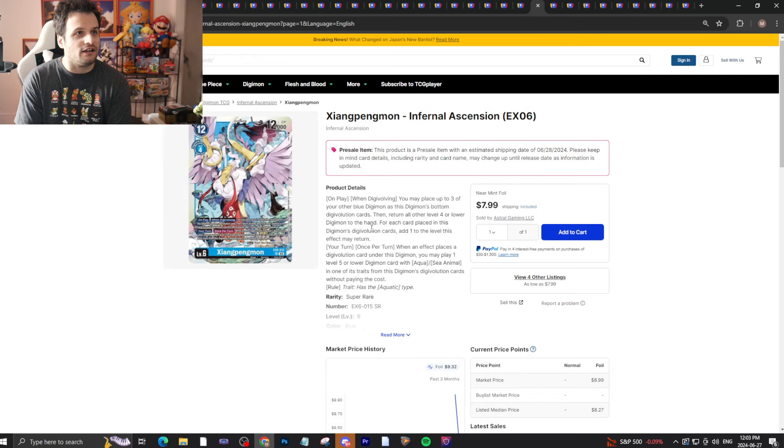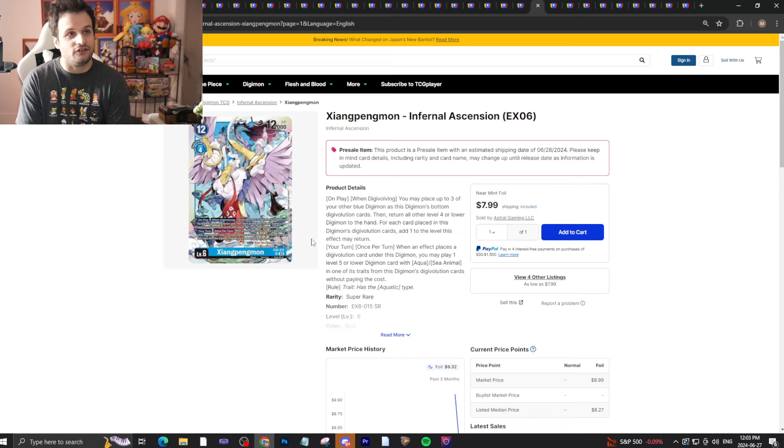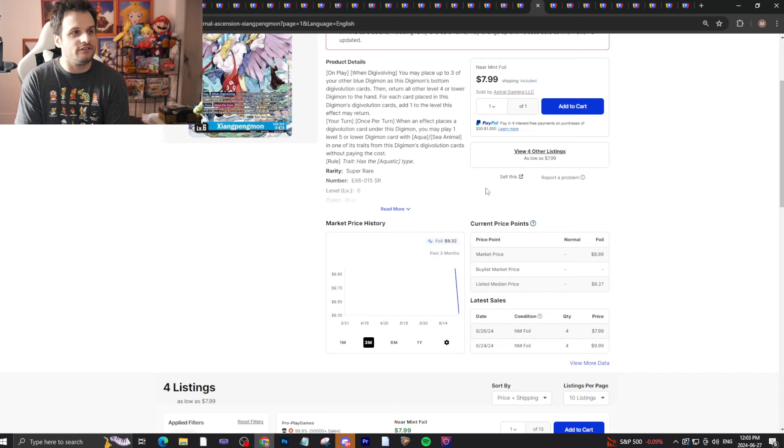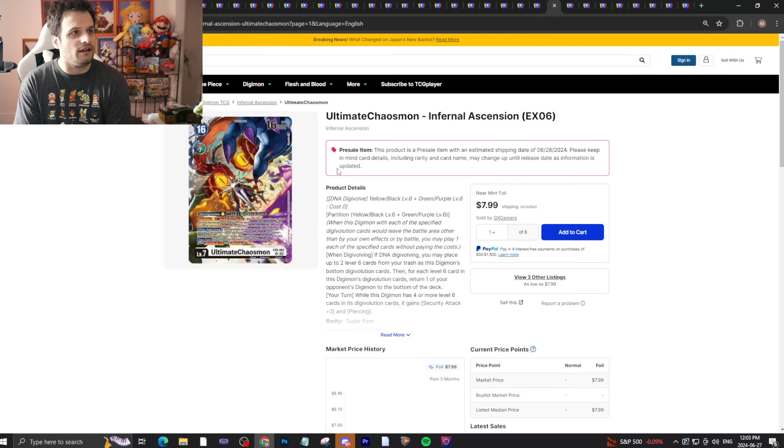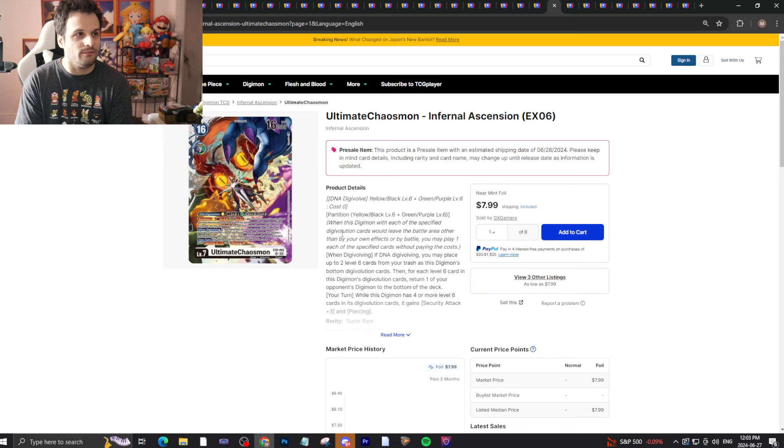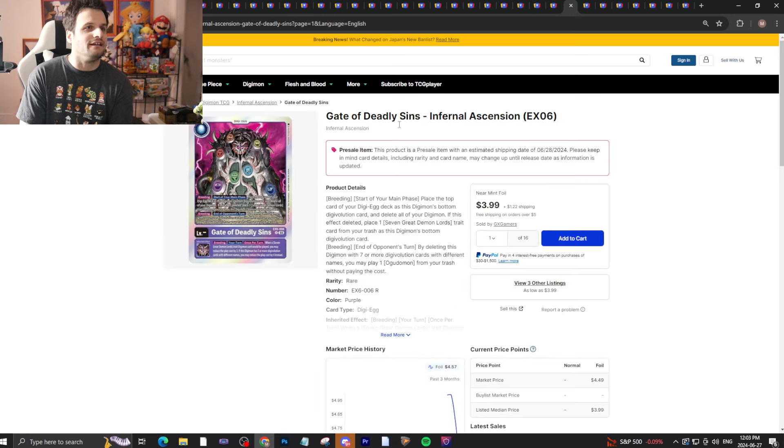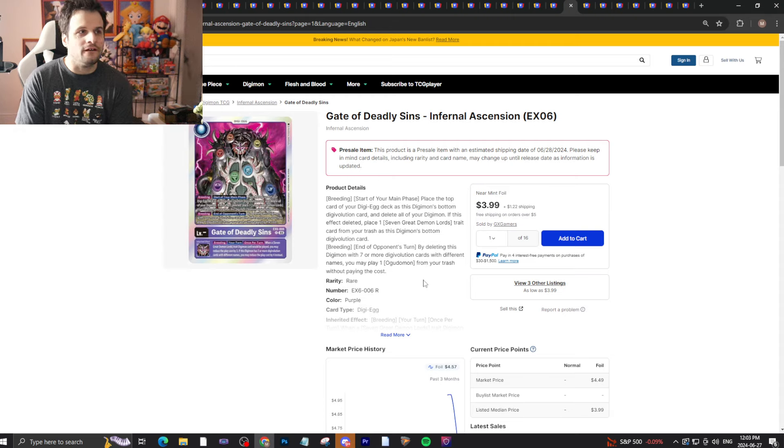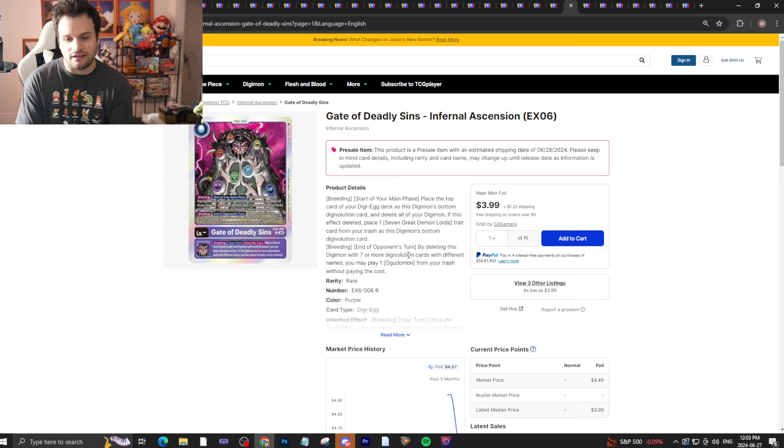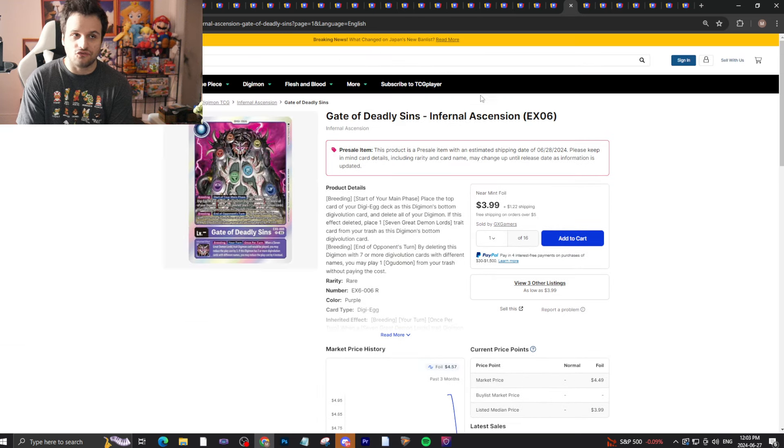Dominimon, it'll drop. Shakamon, it'll drop. Belphemon Rage Mode alternate art already pretty cheap. We got Xing Xing Pang Pang - I don't know how to say that card's name - but $8 bucks, it'll drop for sure. Ultimate Chaosmon will probably be a bulk super by the time this set is out. Gate of Deadly Sins right now with shipping is a $5 rare - I expect it to be exactly where Hydra Drascaemon was in English, which was $1 or $2.